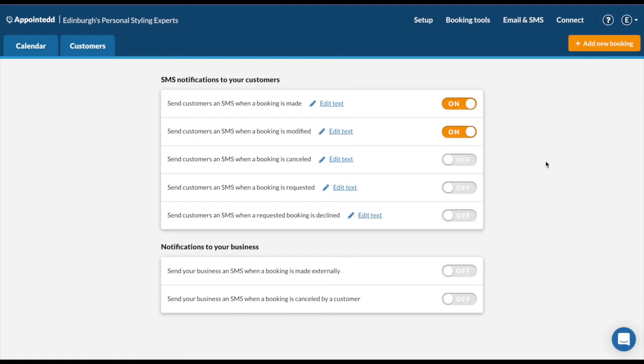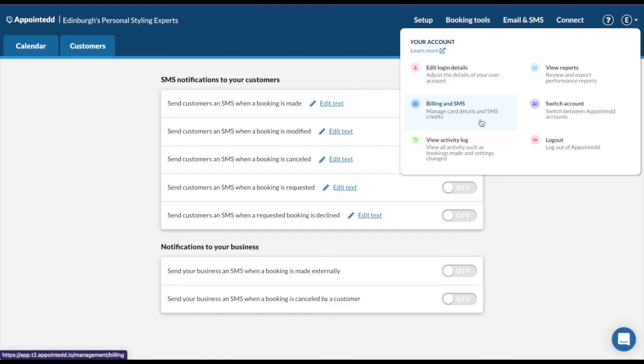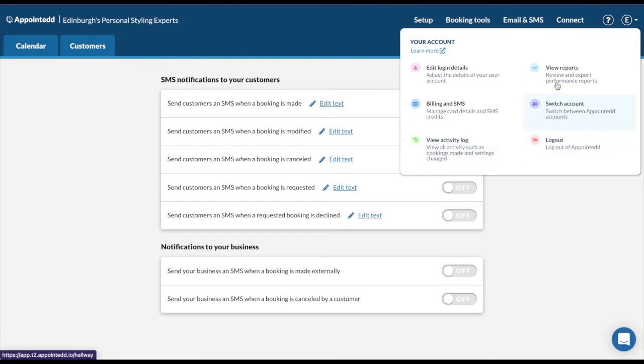The last two tabs of your Appointed account are here. Under your user login section here, you can edit your login details. You can purchase SMS credits and see the card attached to your account. You can also view the activity log, such as any changes that are being made. You can switch account, log out, and view your business reports. Appointed generates reports for you to export to a CSV file, which you can import into a spreadsheet and analyze.